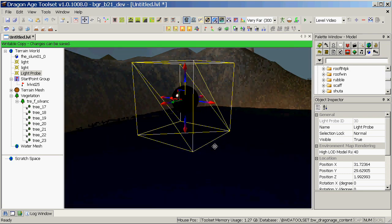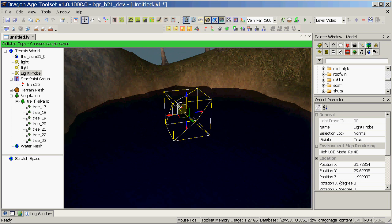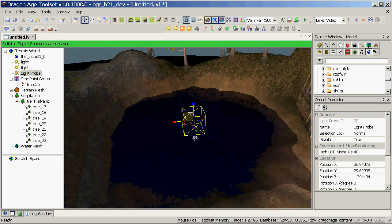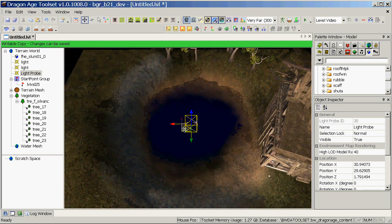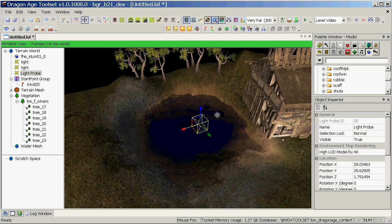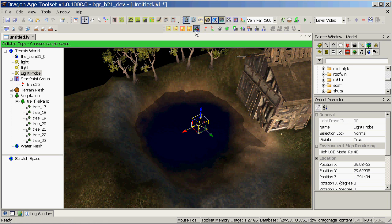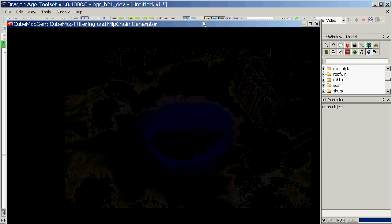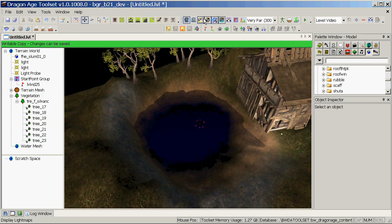You won't see this in the game, but you will see the reflections in the game, which is the whole point of this little exercise. So place it roughly in the middle of your water, and click on render light probes. Similar to rendering your light maps, this is done in the toolset only and saves on processing time in the game.